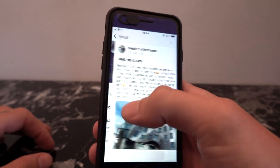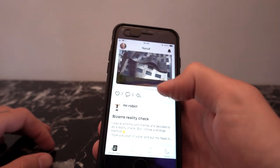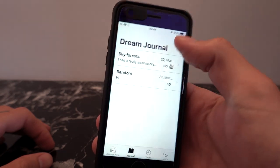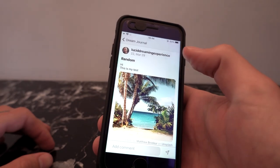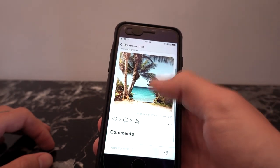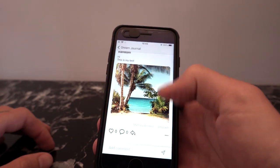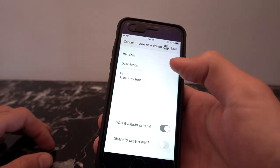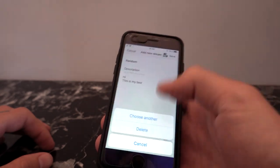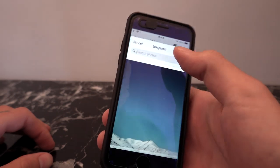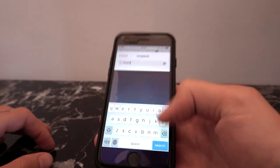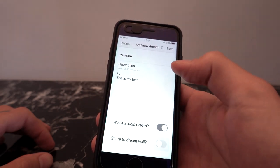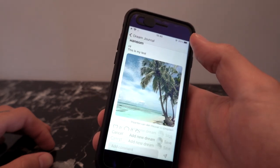If I just go here and edit this dream, you can see I can tick whether it was a lucid dream or not, and then I can share it to the dream wall. It's almost like a mini social media network where you can see other people's dreams, scroll through, give them a like, or give them a comment. They also have images — if you create a dream journal entry, you can search for images on Unsplash and it will put those images in the entry. You can search for whatever, like 'beach' for example, and put that image straight into the dream save.